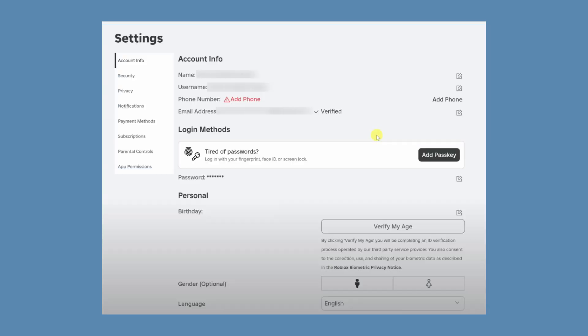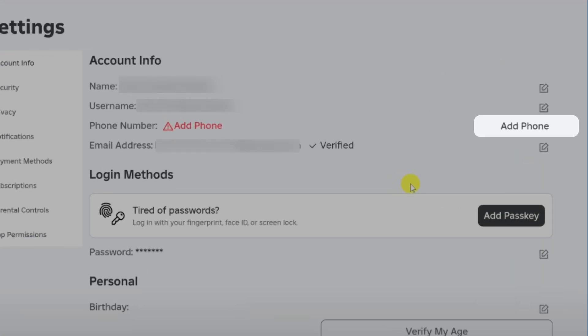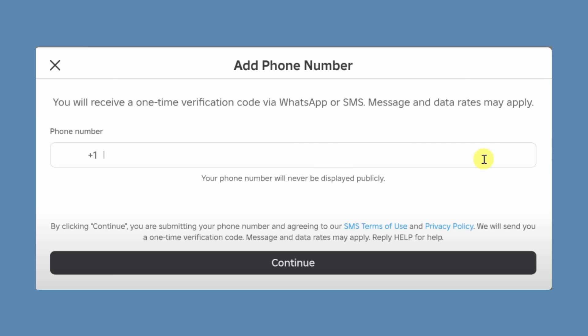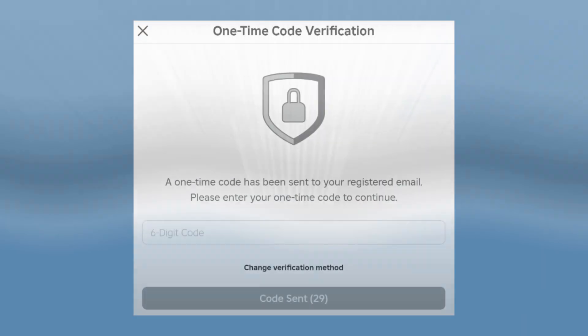To verify your phone number, click on add phone number, enter your phone number and provide the one-time code sent to your email or phone.